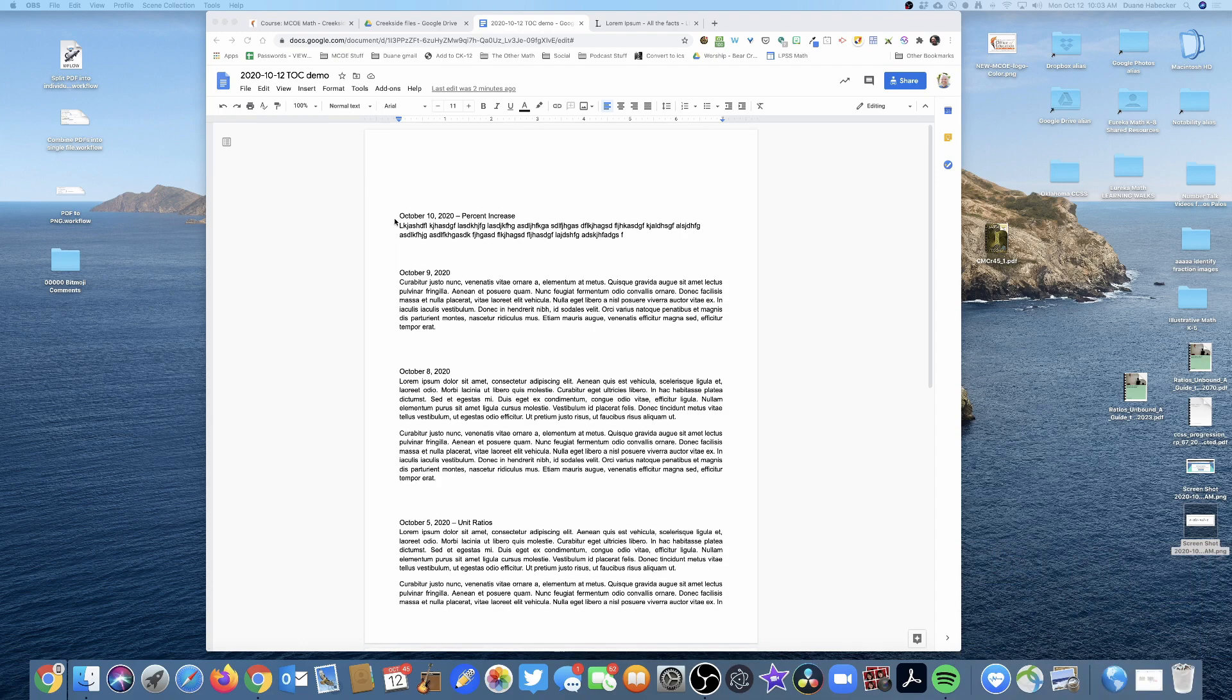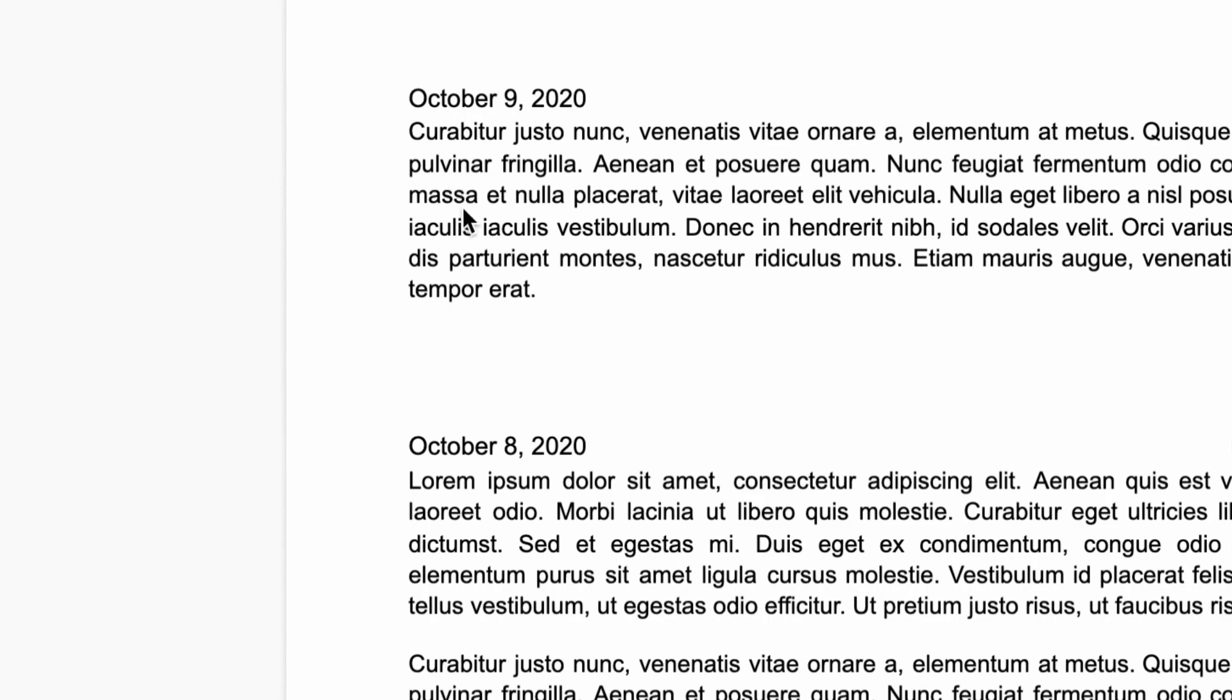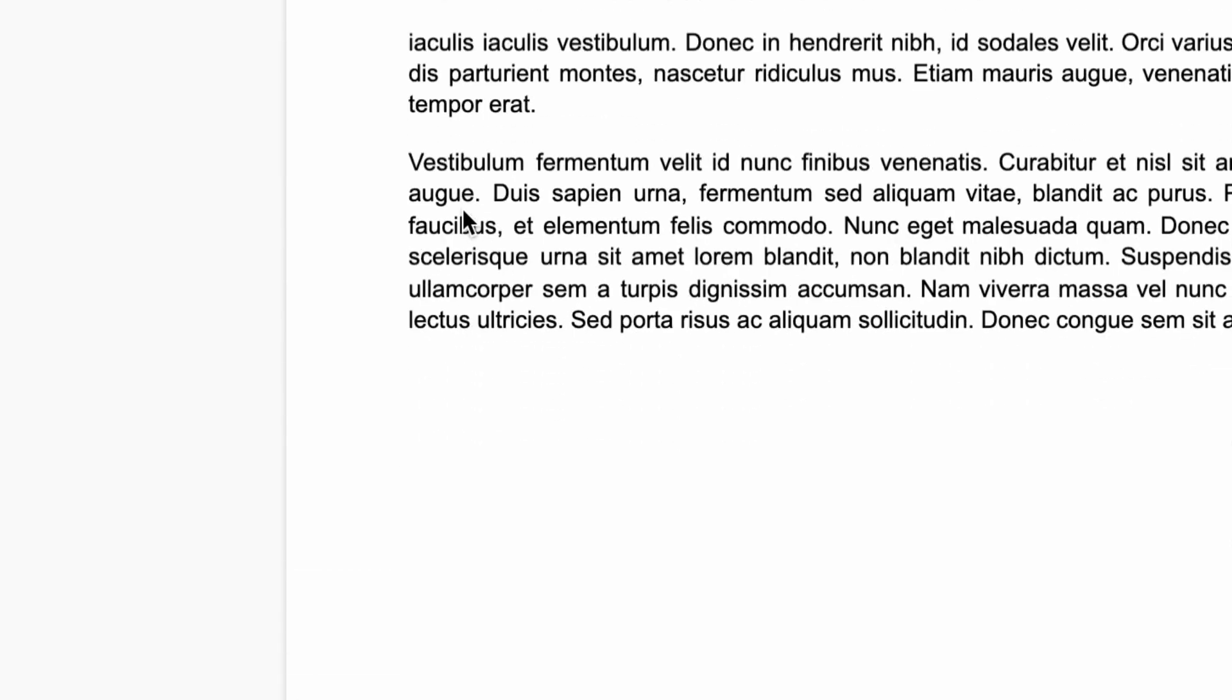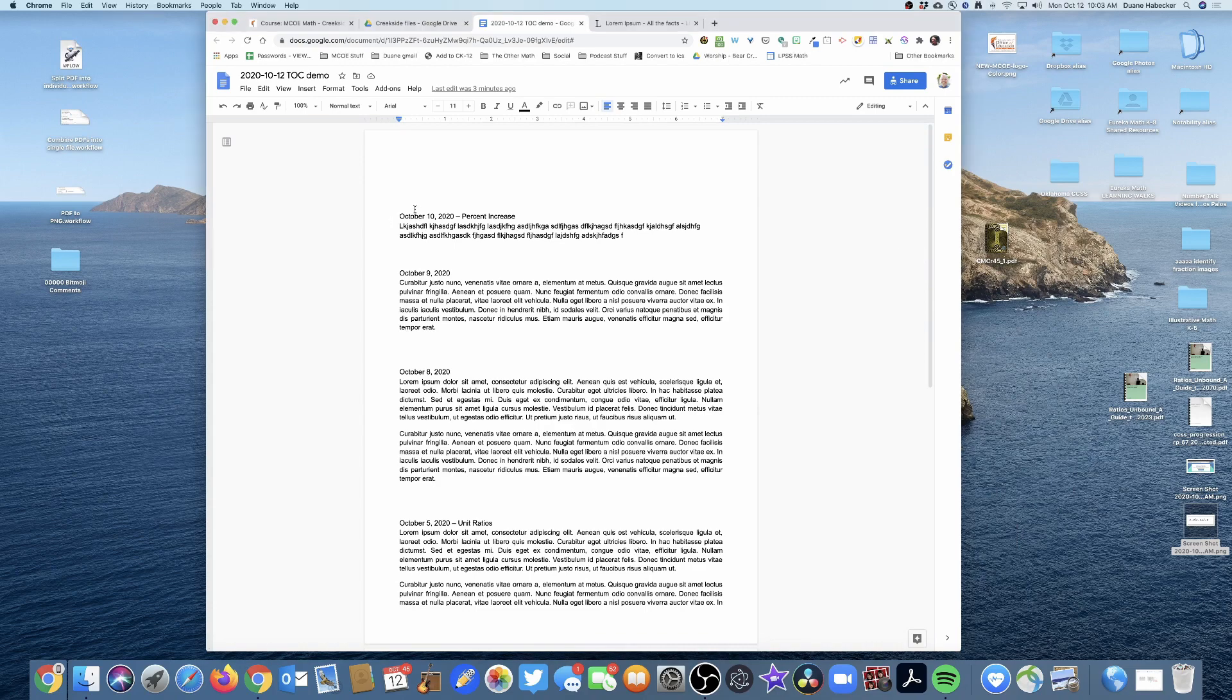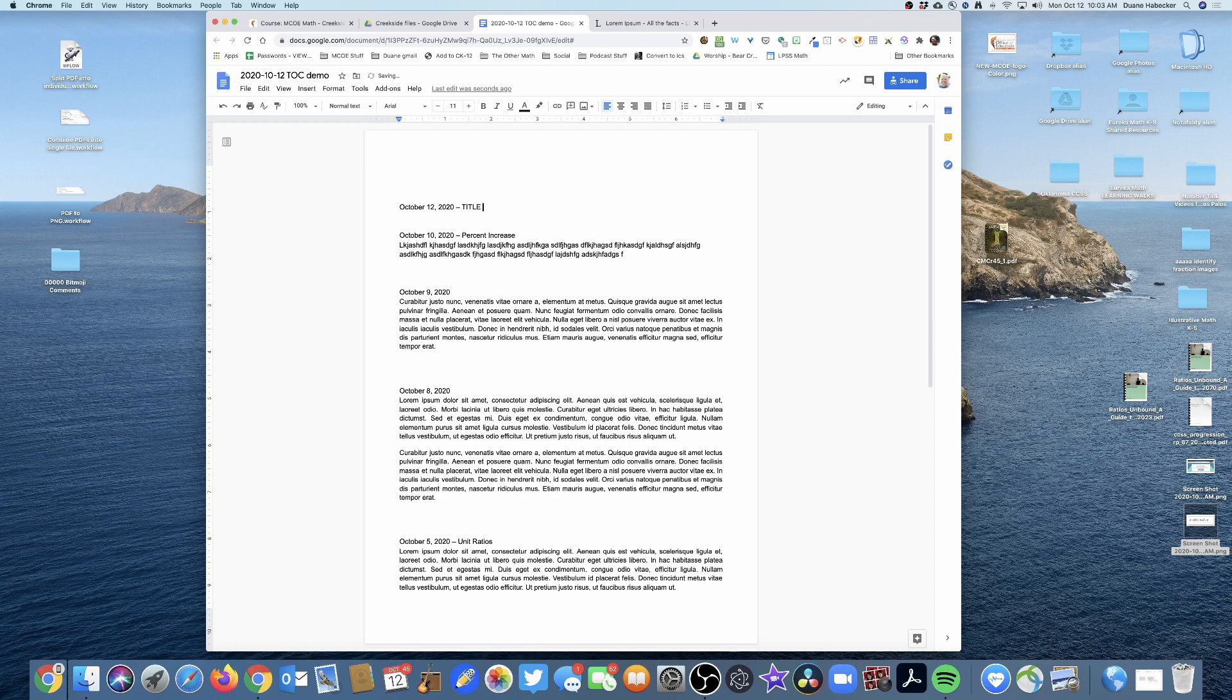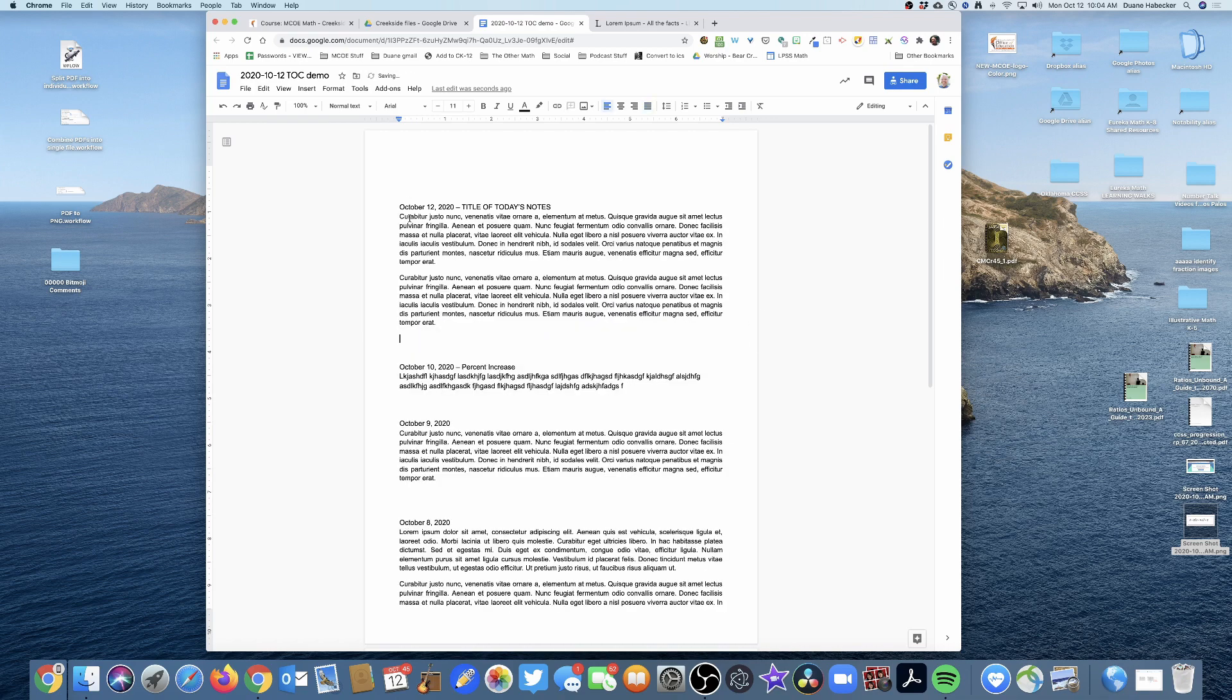If you zoom in a little bit here, we've got October 10, October 9, 8, 7, 6. I always put the most recent day up at the top. So if today was October 12th, I would say October 12, 2020, here are the notes, the title of today's notes. And then here is where—let's just copy—there it is, there's our notes.